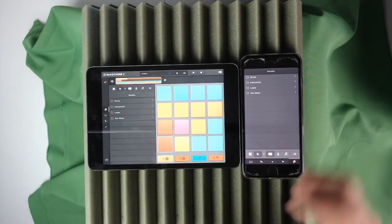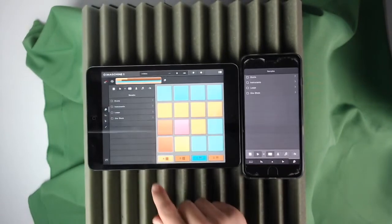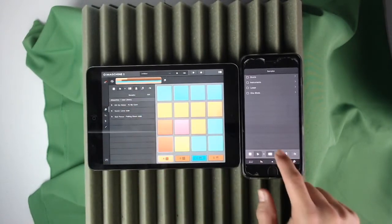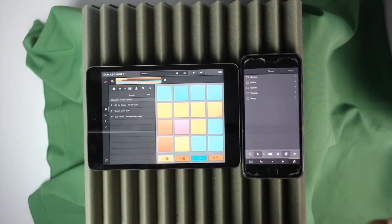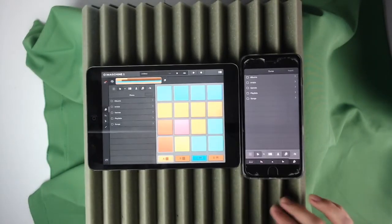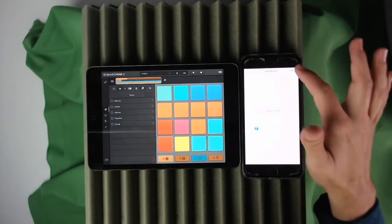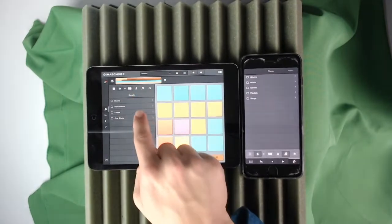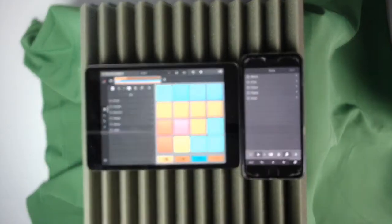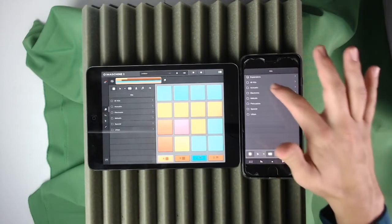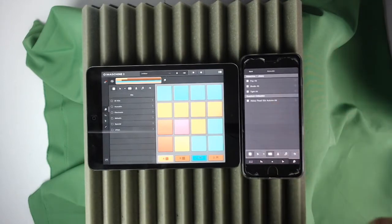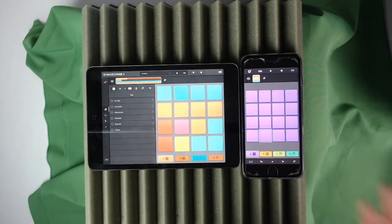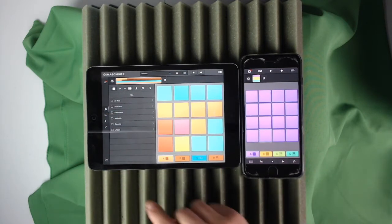The next tab is Samples — this is how you pick your drum kits or samples. You have Native Instruments, your own samples, and you can import music from your iTunes library. The last option is Audio Paste, which I haven't really used much. Under Native Instruments you'll have pre-made drum kits — just press on one, it loads up, and you're ready to play.